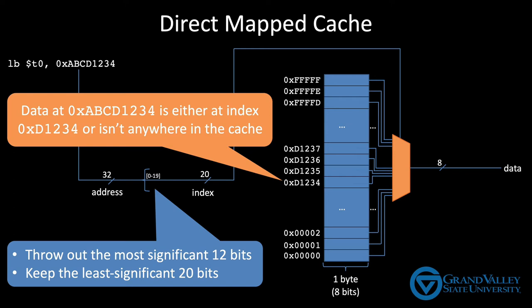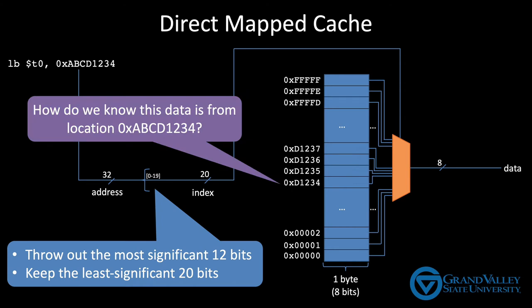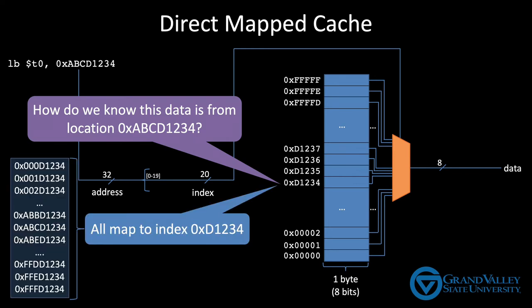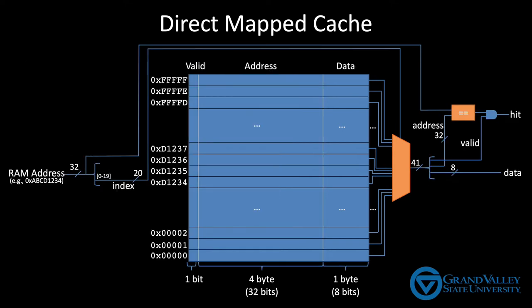But wait, how do we know if index D1234 in the cache contains the data we're looking for? Because all addresses ending with D1234 map to the same place in the cache. That means the data at index D1234 could have come from any of these addresses. So it turns out that not only do we need to store the data, but we also need to keep track of where that data came from.